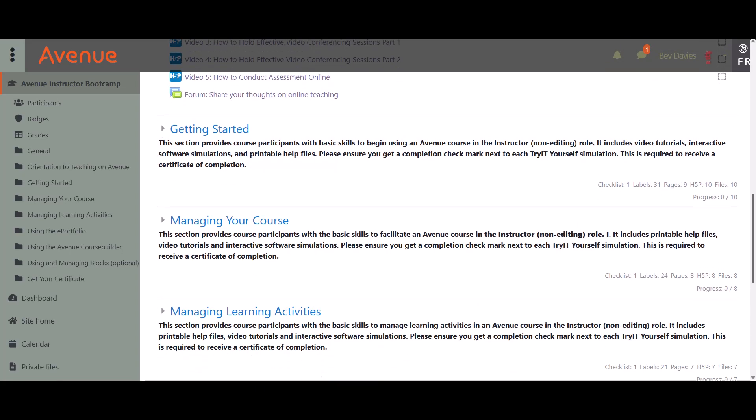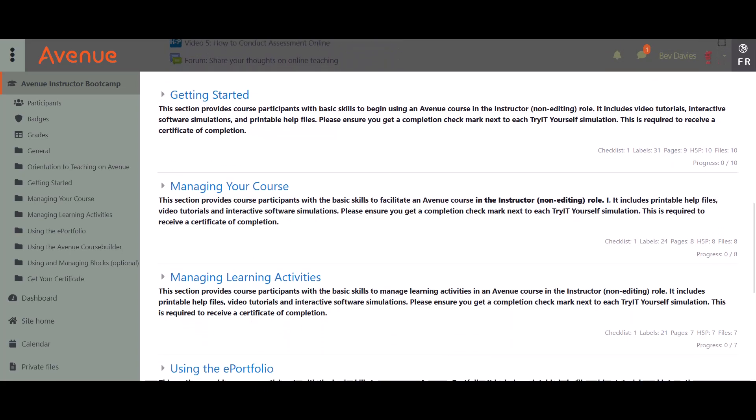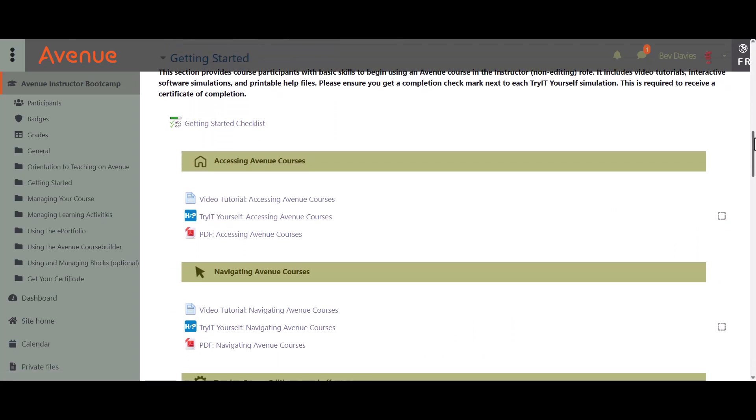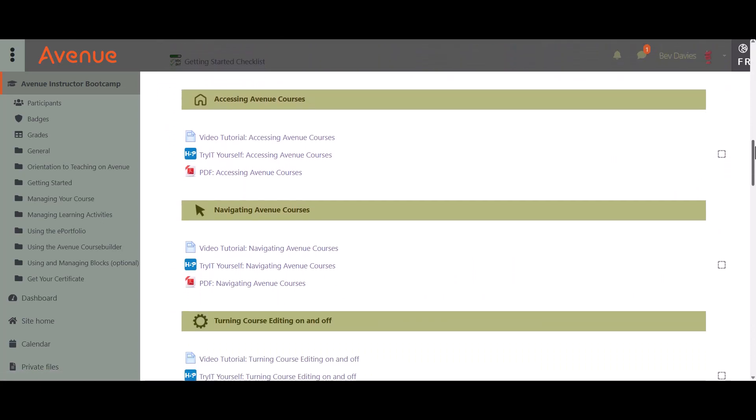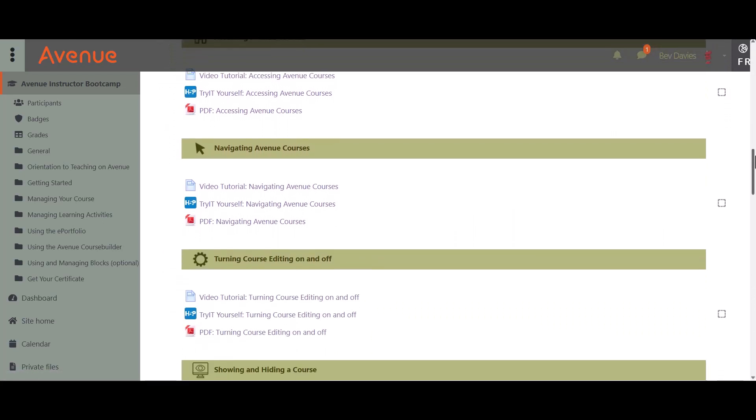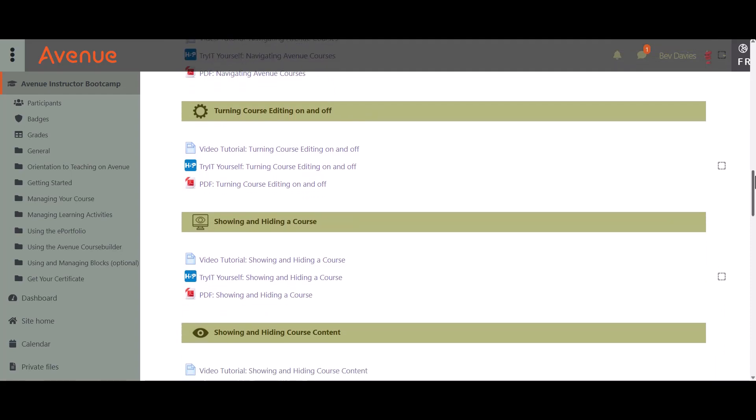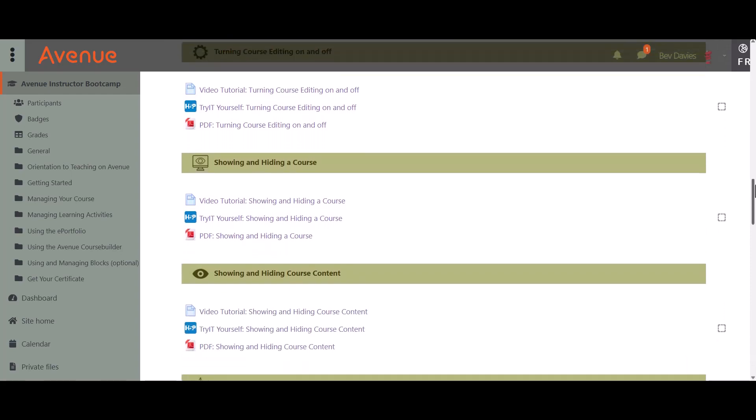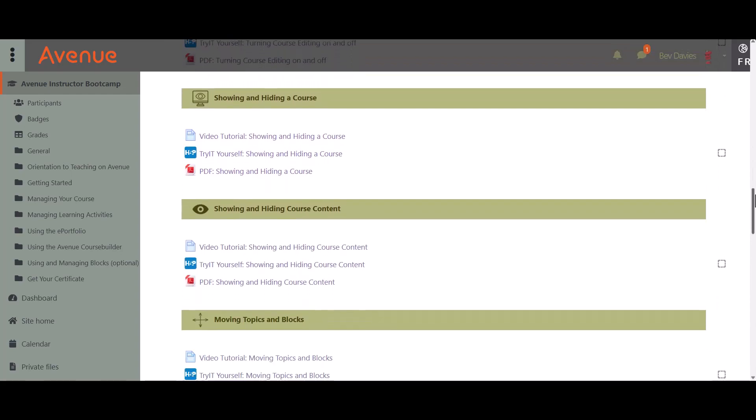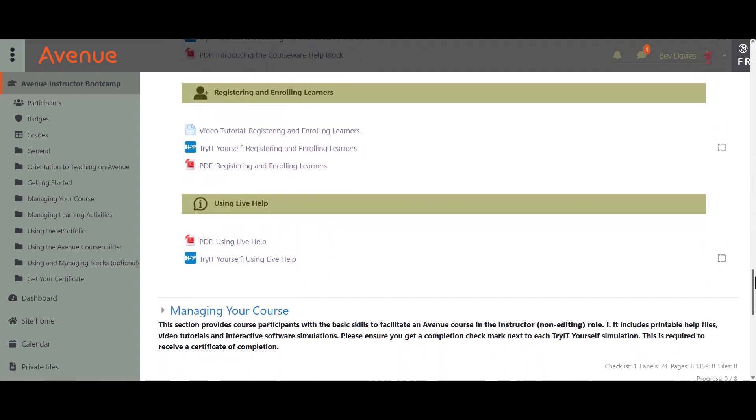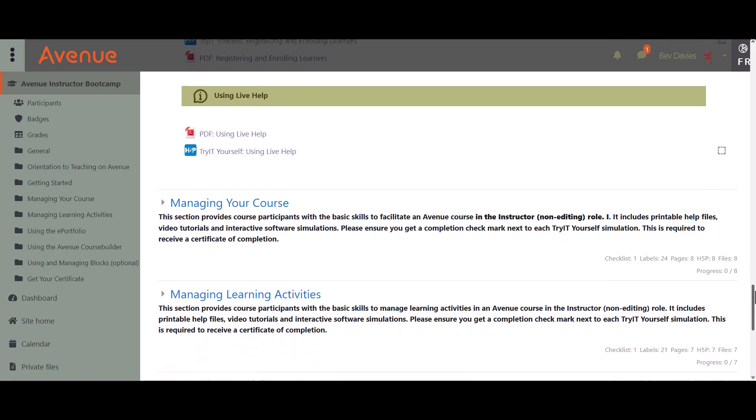In the second section, Getting Started, you will learn about site navigation, making content available to learners, checking how the course looks for learners, where learners can get support, where you can get support, and learner enrollment in courses.